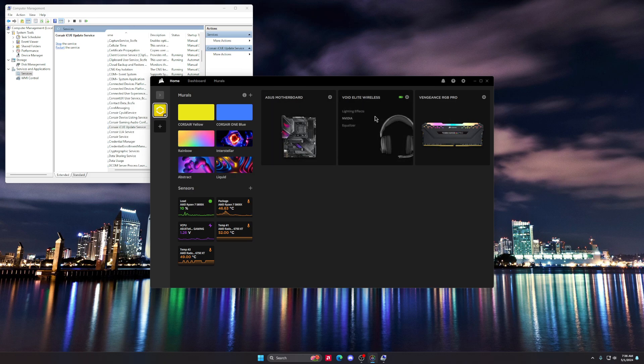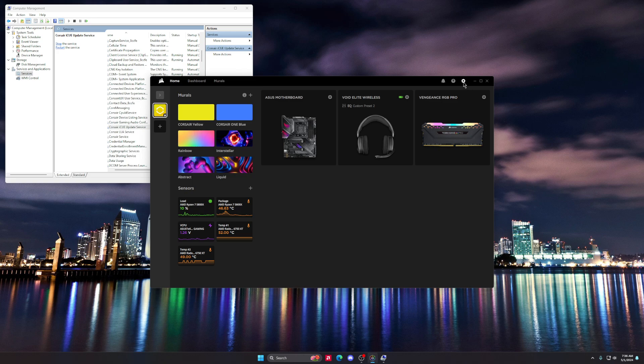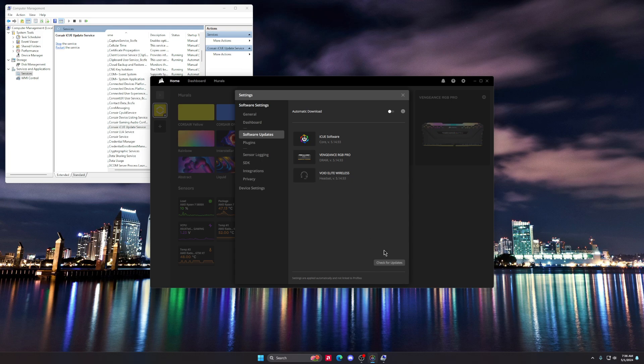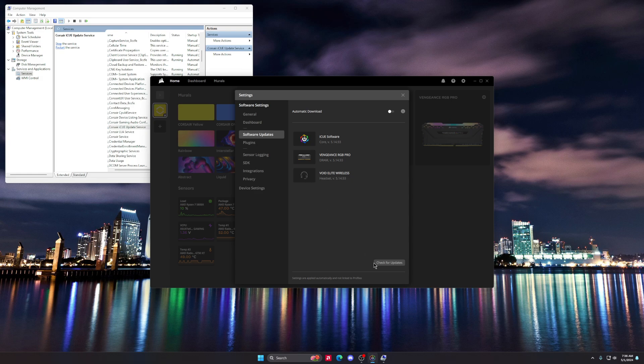But I clicked on the gear and went to Software Updates, and lo and behold, it wasn't showing up here, but all my stuff was showing up here and it was showing that it needed updates.